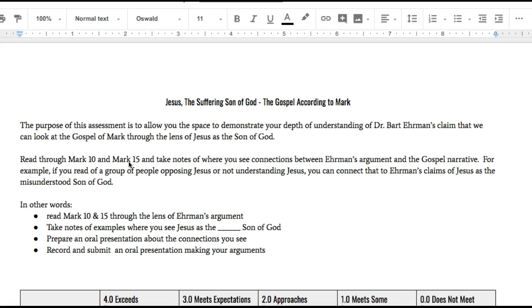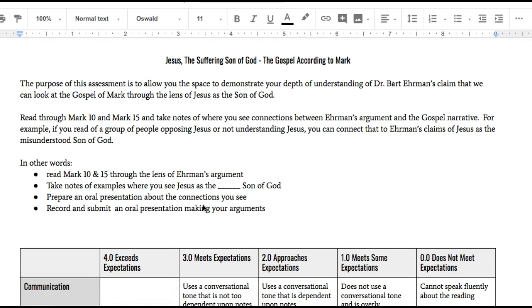You're going to be able to extrapolate and use some of what you know from the reading to really inform your reading of the New Testament. What I'm asking you to do is prepare an oral presentation about the connections that you see between Mark 10 and 15 and the reading. I'll try to put this online if I can; if not, I'll have it up at the school. I want you to record and submit an oral presentation making your arguments.